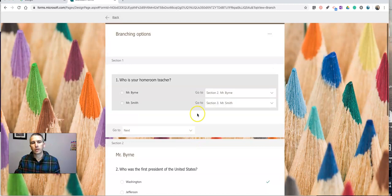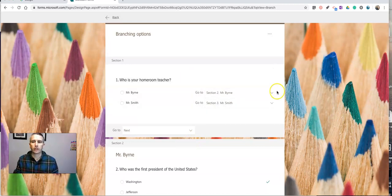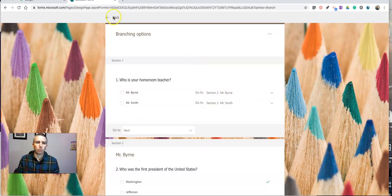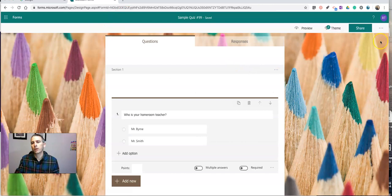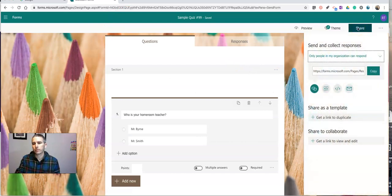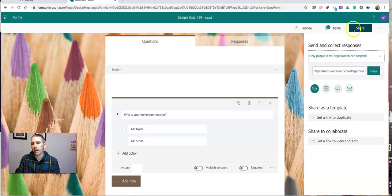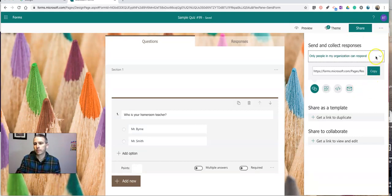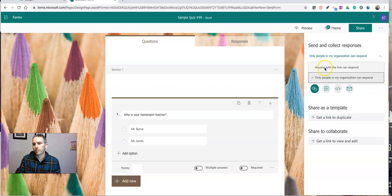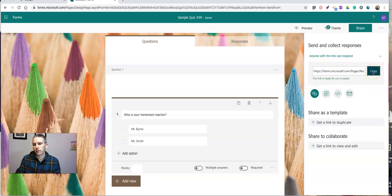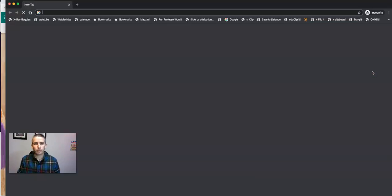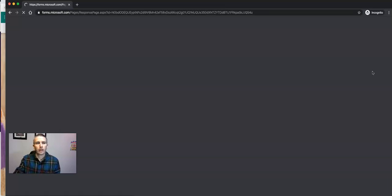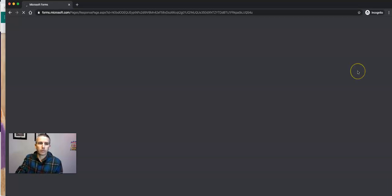So now let's take a look at how this form will actually work. So I'll hit the share button. And I'm going to share this so that my students can take the quiz. I'll copy that link. Let's open it up in a new window and see how this works for a student who's taking the quiz.